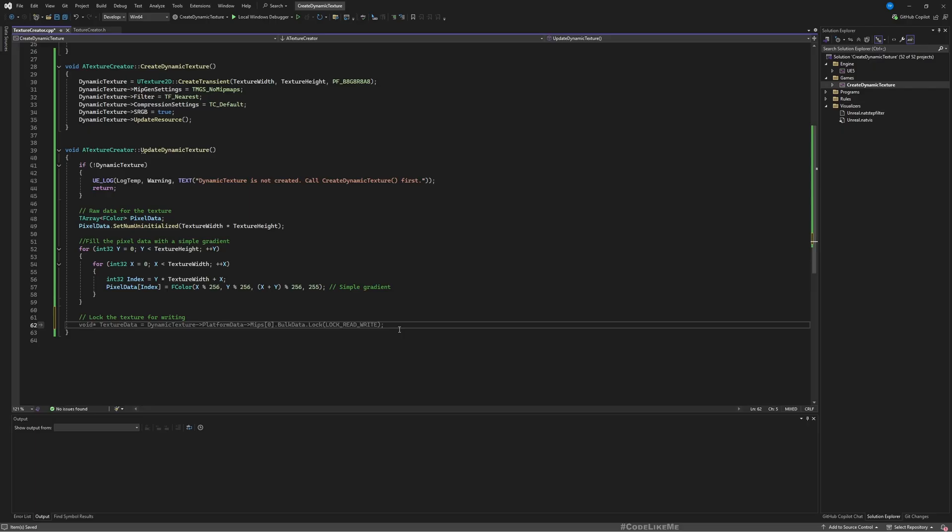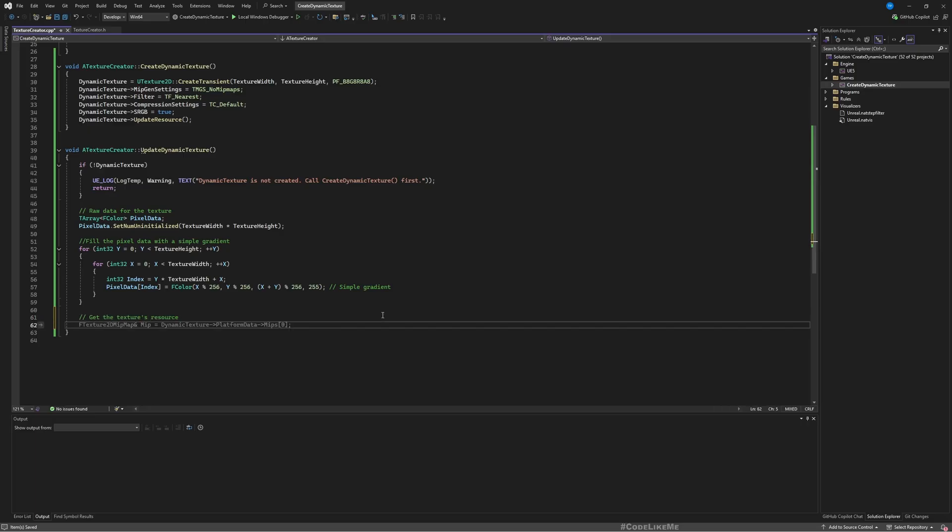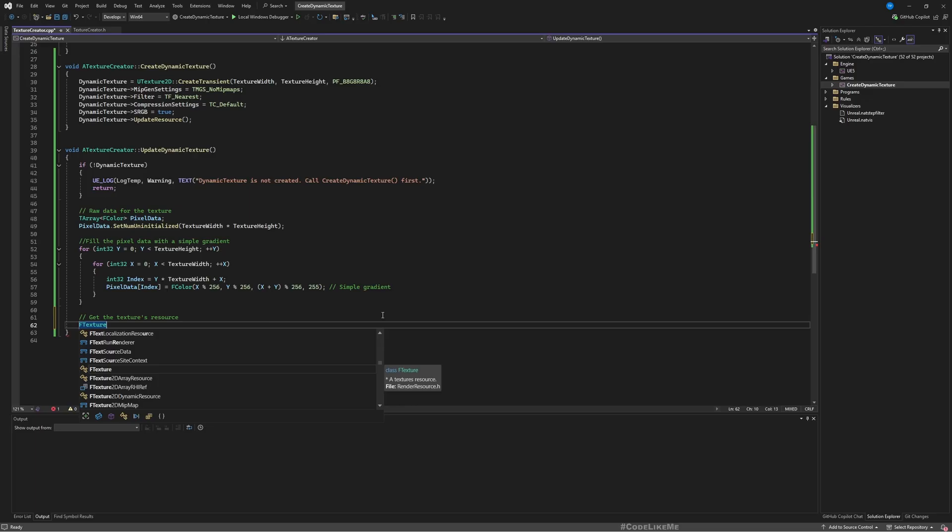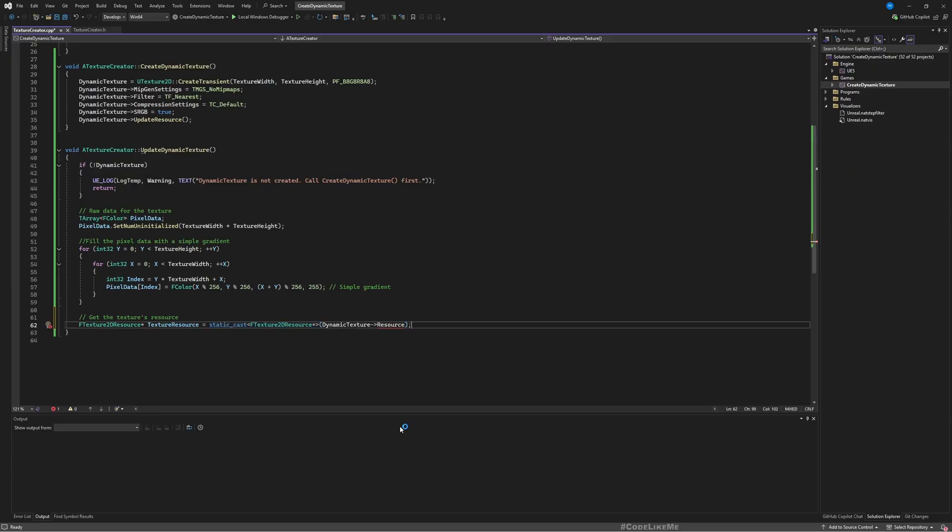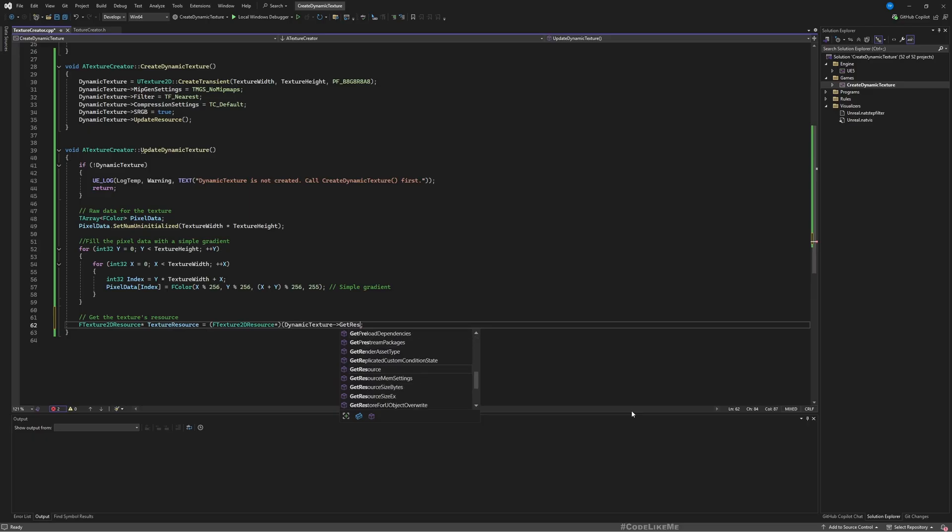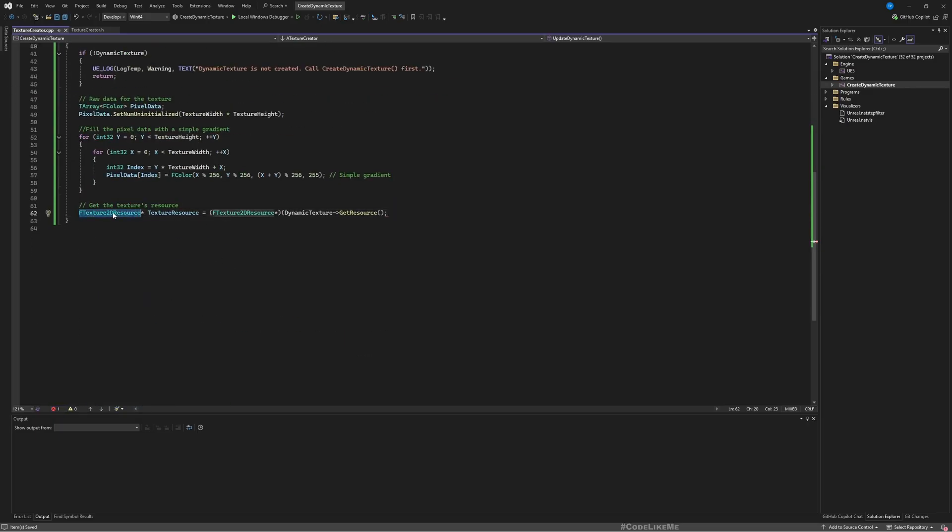Now the next thing is, we need to lock the texture in order to write this data into the texture. But wait, that's not the next step. First that should happen in a render command. First we need to get the texture's resource, so FTexture2DResource* TextureResource. Here get resource.